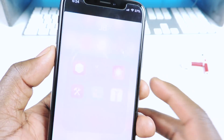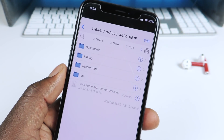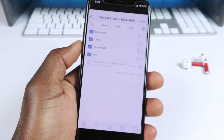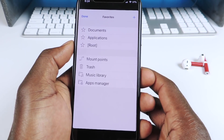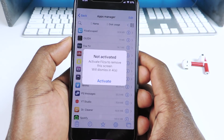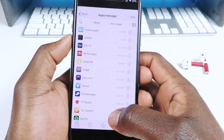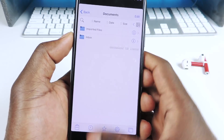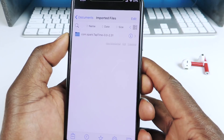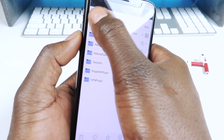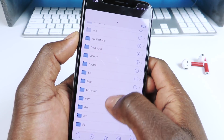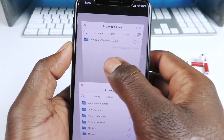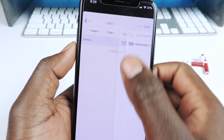Now we're going to go to Fileza. We're in here — scroll down a little bit. Hit the star at the bottom, then go to Apps Manager. Scroll down to Zip App, that's the one with the number one. Now we're there. Go to Documents, then Imported Files, and now you can see that same file — Tap Time. Now we're going to create a second tab. Go all the way back to slash, then bootstrap, then Library. This is where we install all the files from that other app.